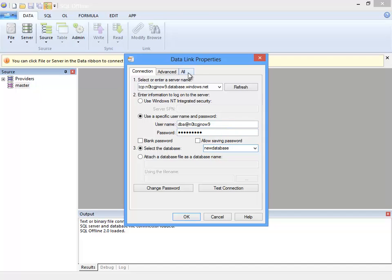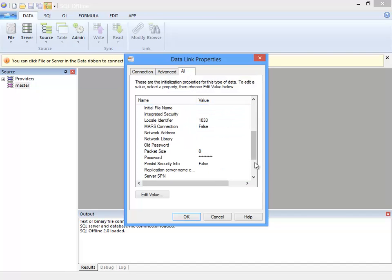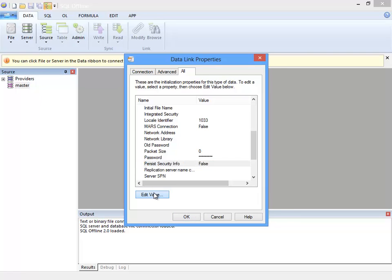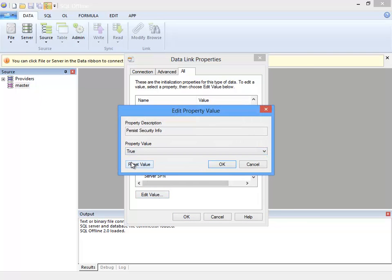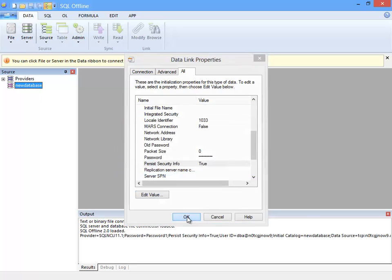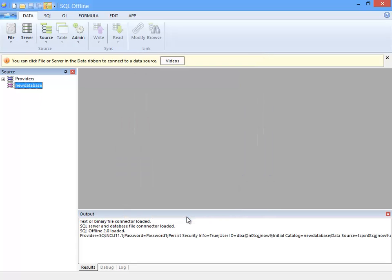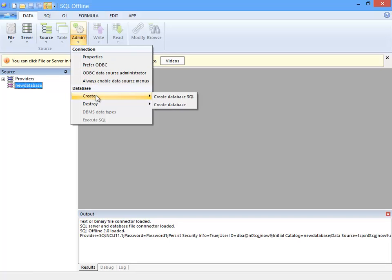Now I'd like to keep the password so I set persist security info as discussed in the previous video. This must be the last thing I do before closing the data link dialog box. And with this connection string set I can now create the database.